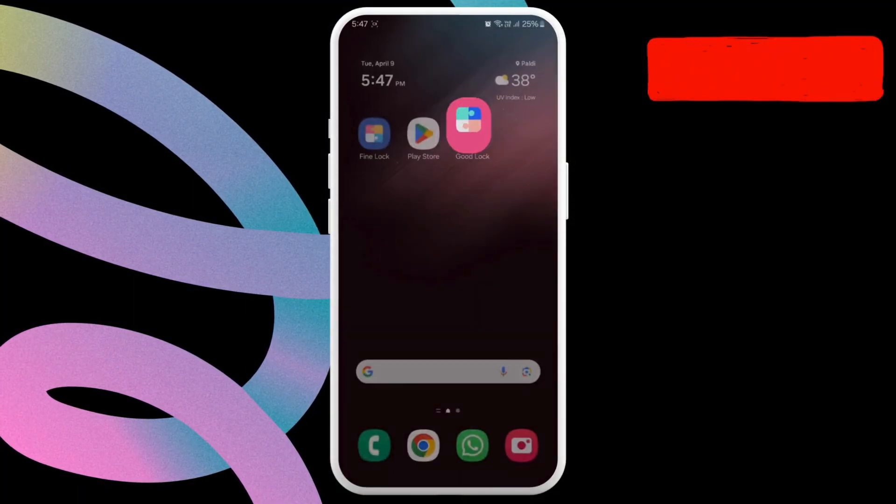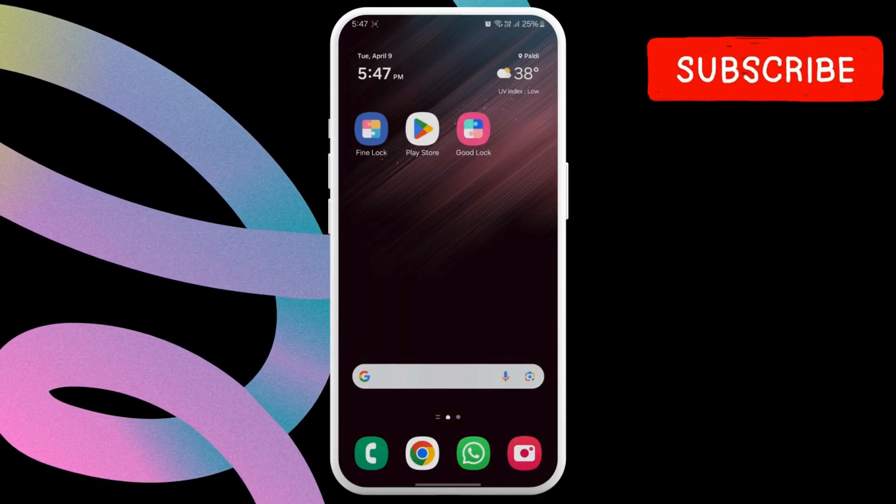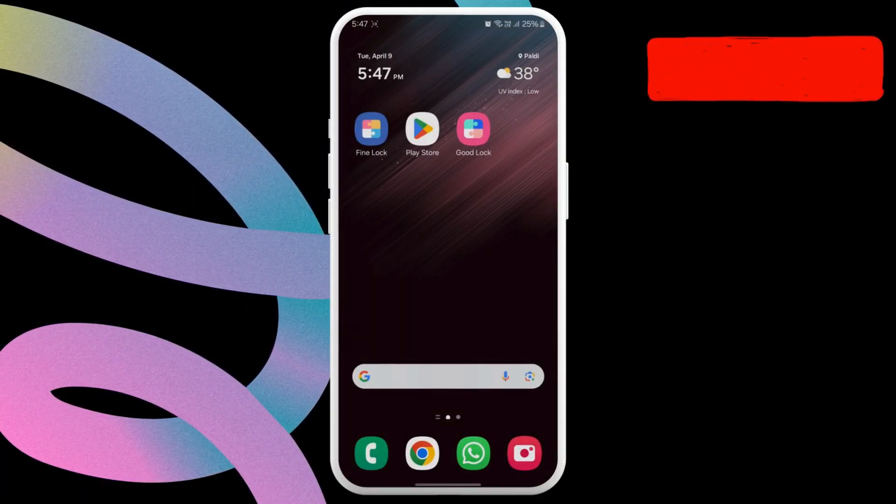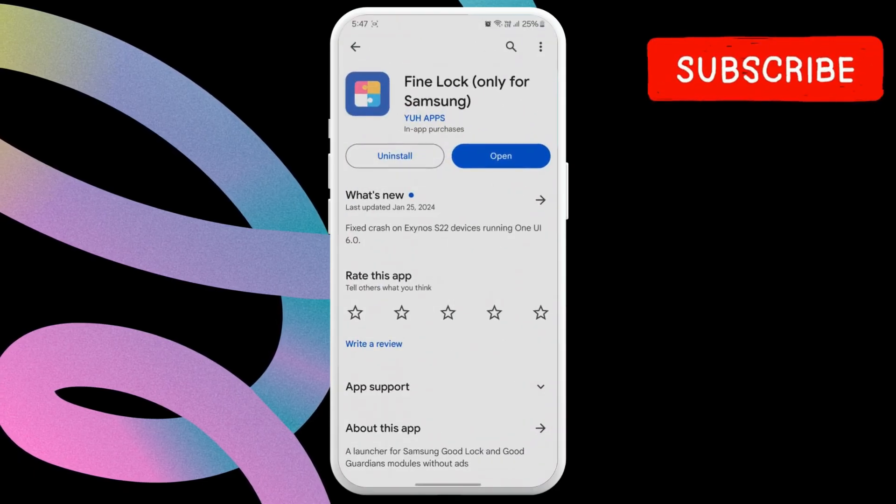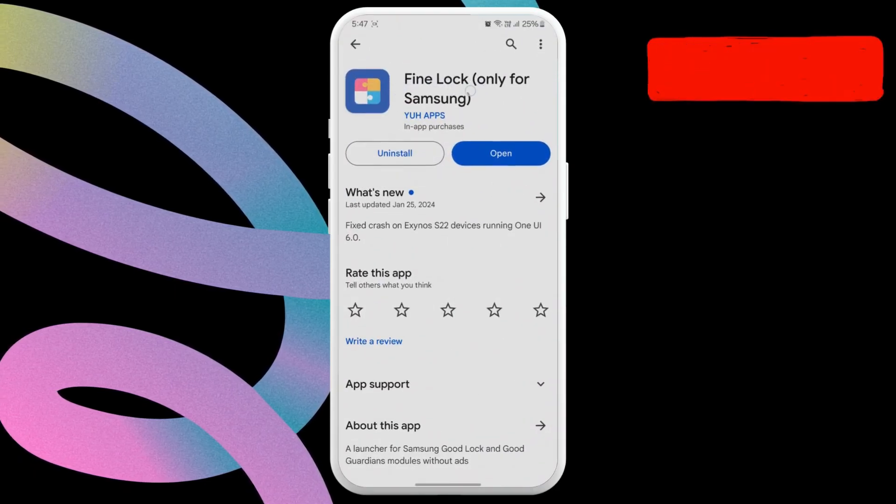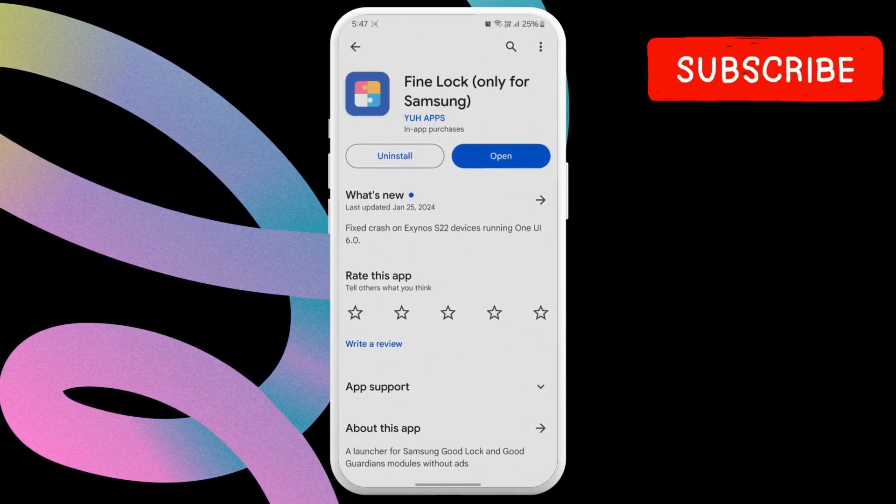I have found this excellent GoodLock alternative called FineLock, which is available on the Google Play Store for free. I will leave its download link in description.